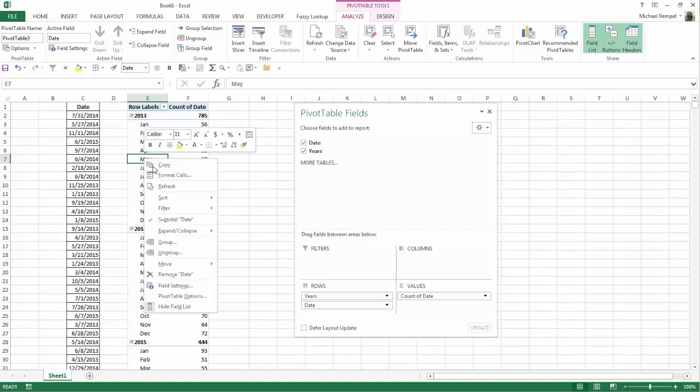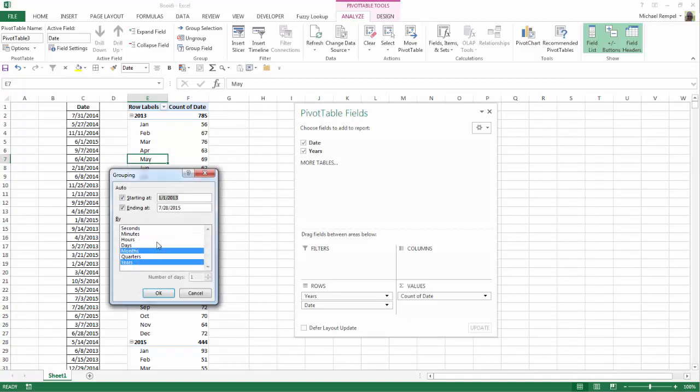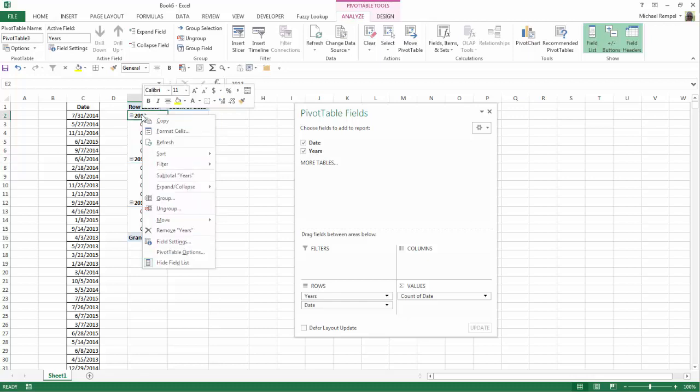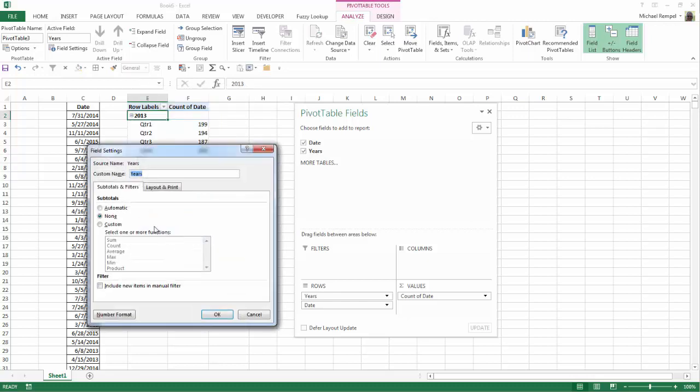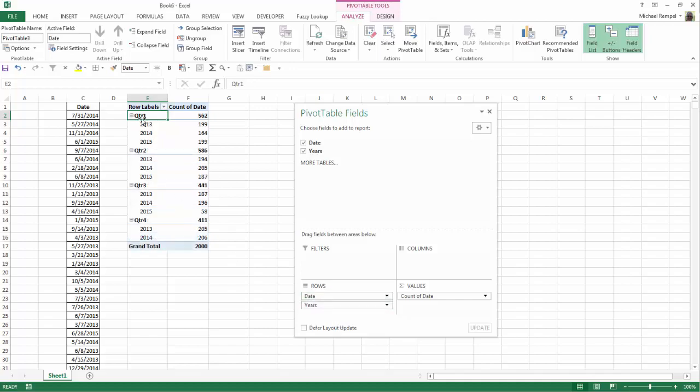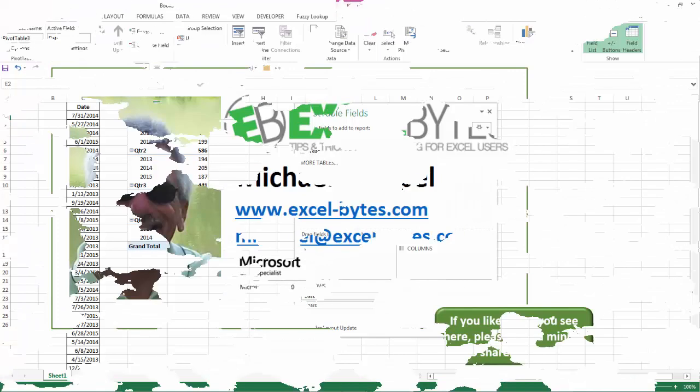Now I can right-click here, go to Group. Maybe I want it by quarters instead of months. I'll say OK, and now for each year, I have quarter. Again, to fix that little problem, right-click, Field Settings, go to Automatic, say OK, and now I have my totals for each year broken down by quarter, or I can swap these and have each quarter broken down by year.